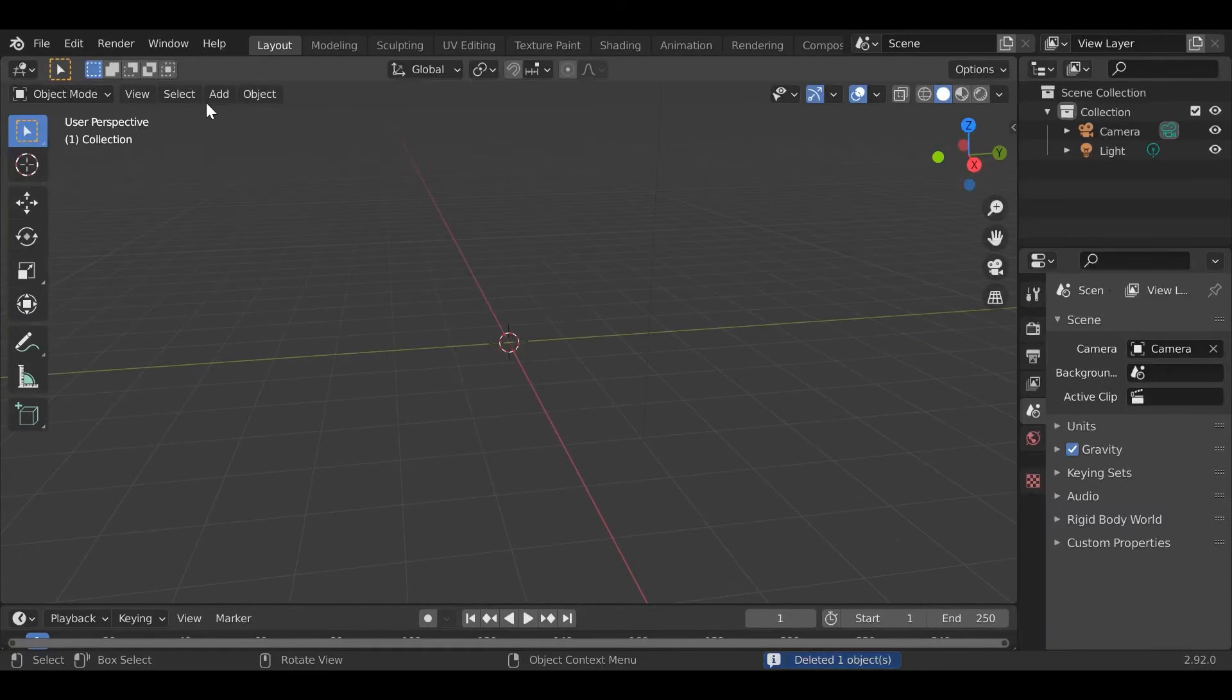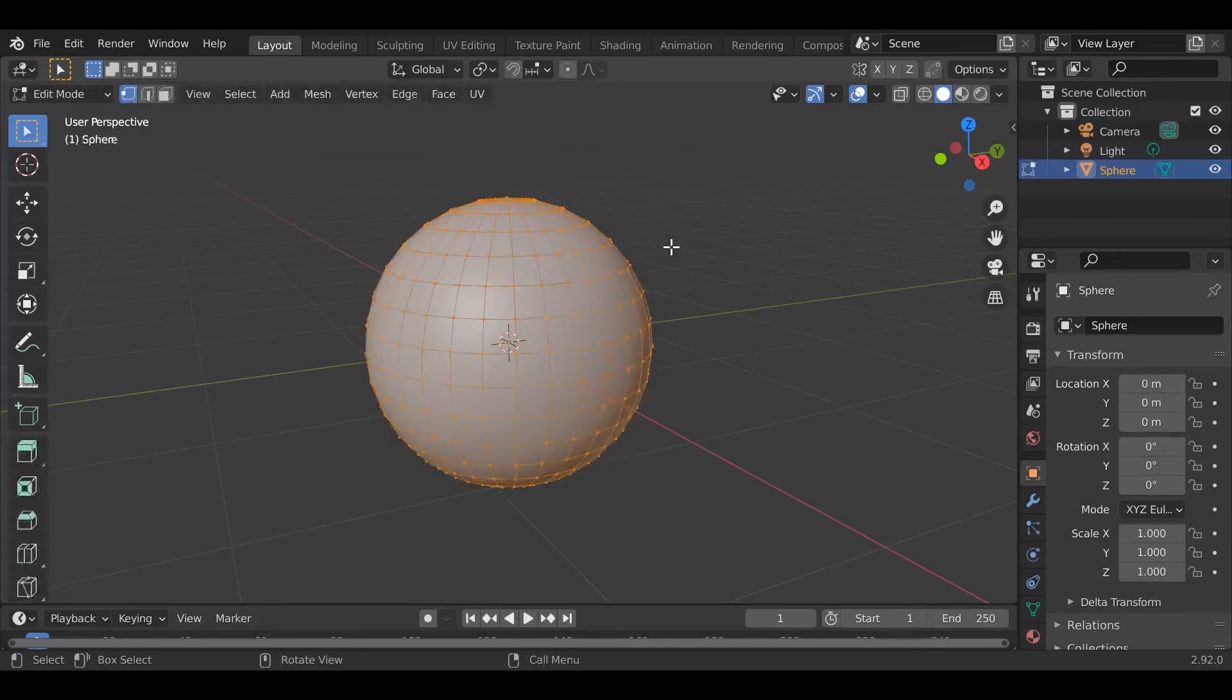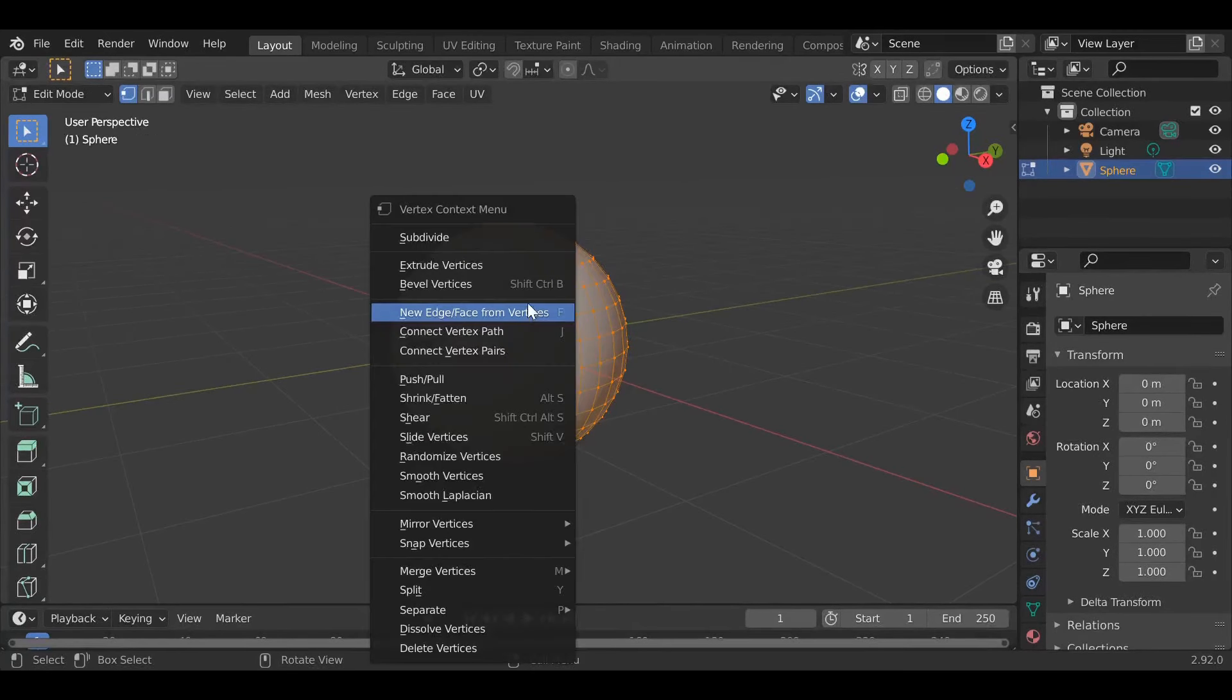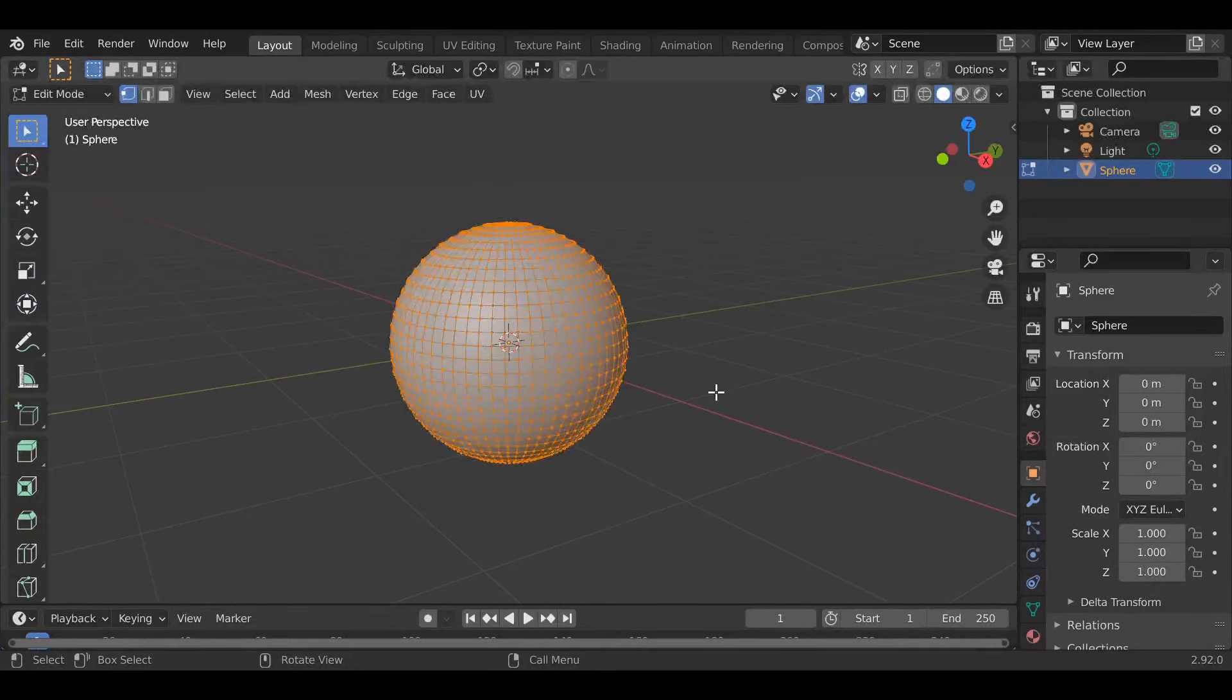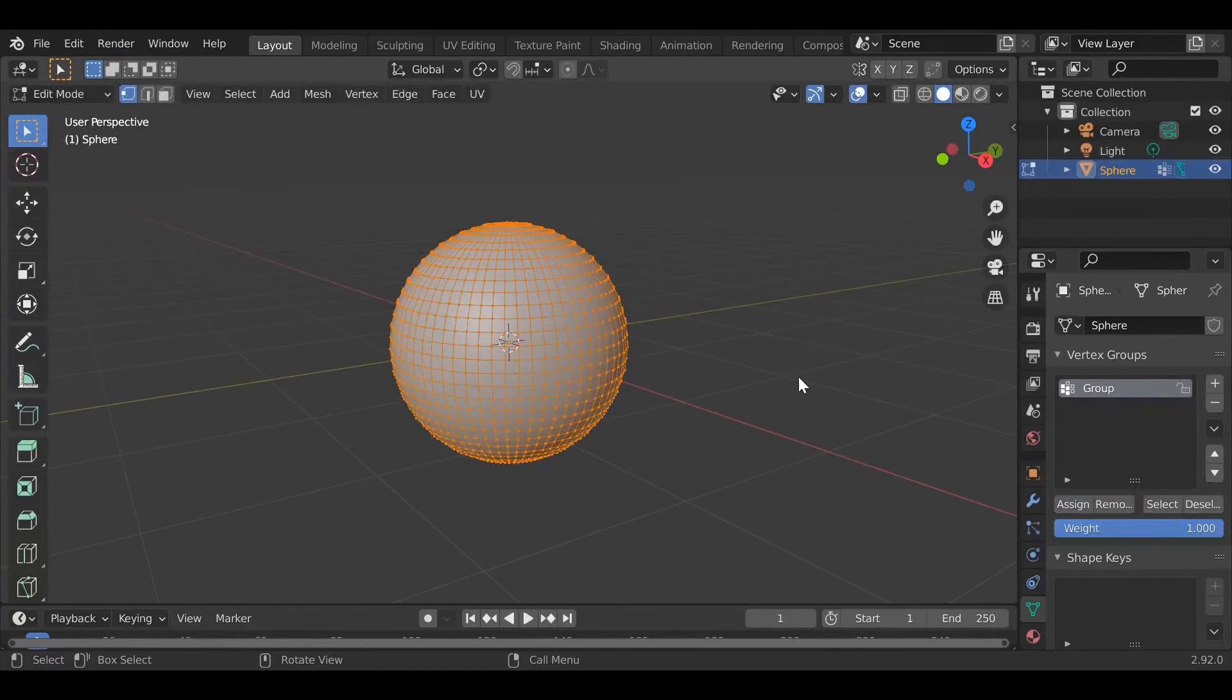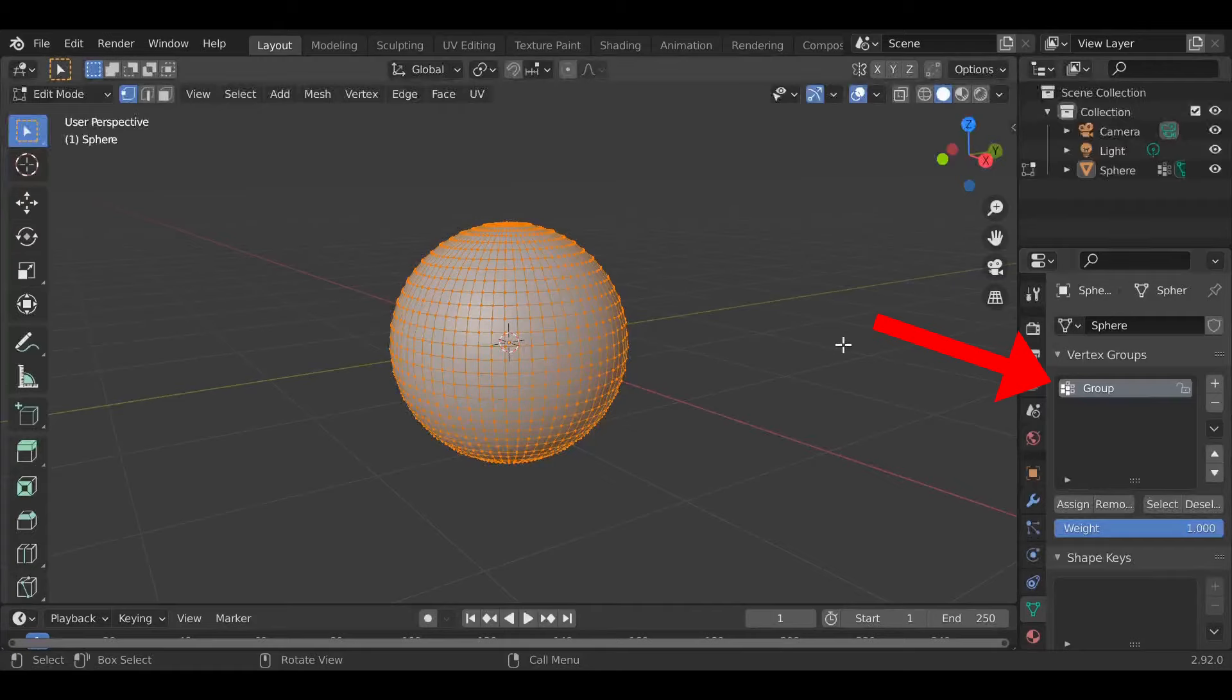Subdividing just makes it a little more detailed. Select all and go over here to the vertex groups, make a new vertex group and assign. What this does is now all these vertices are inside of this group right here.